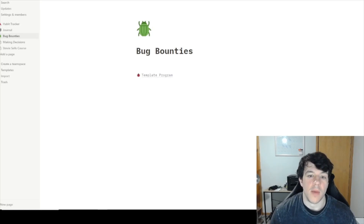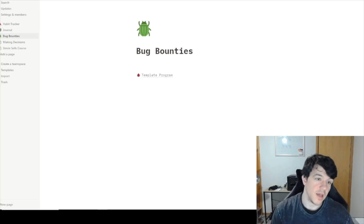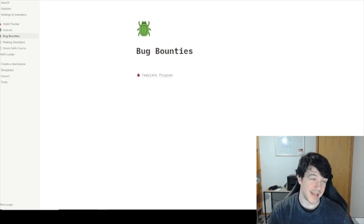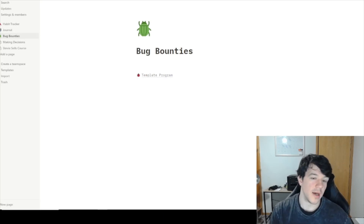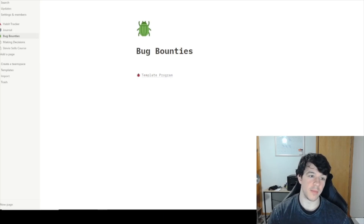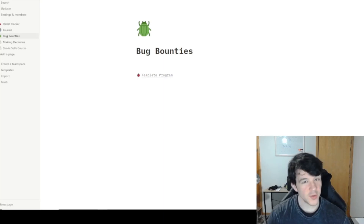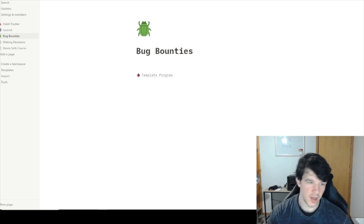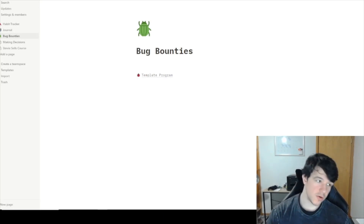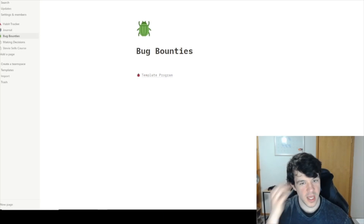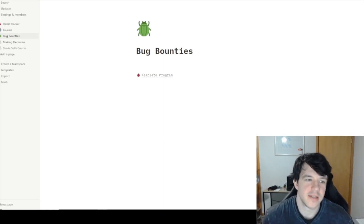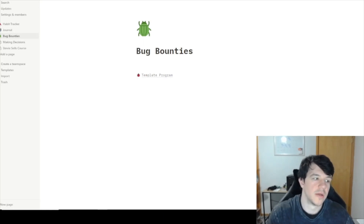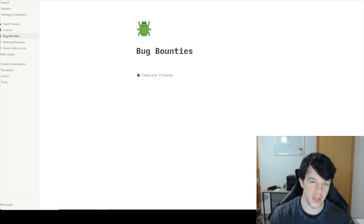Hey everybody, I just want to make this video talking about something that's not automation. I'm a big fan of Notion — the customizability, templating, and all that kind of stuff — so I've actually started using Notion recently for bug bounty note-taking, trying to keep track of stuff. This video is going to show you how I do it.